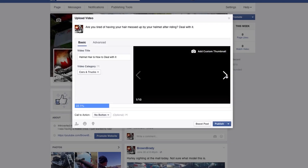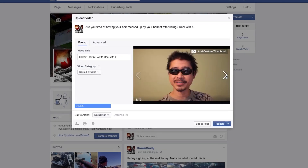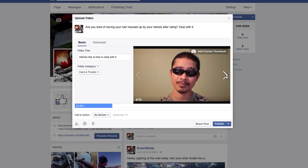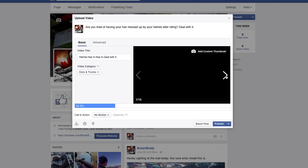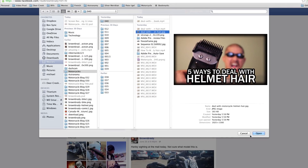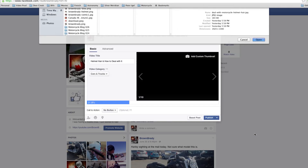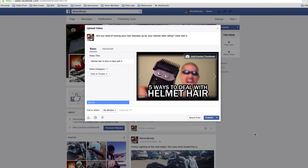Then you can choose a thumbnail. You can click these arrows — Facebook detected a few screenshots, but none of them appealed to me. I've already gone ahead and created a custom thumbnail, so if you have one, click the Add Custom Thumbnail link and then click Open after you've selected it.